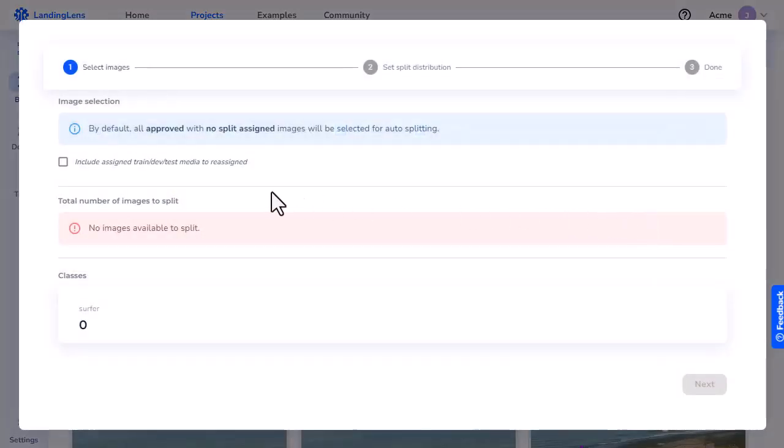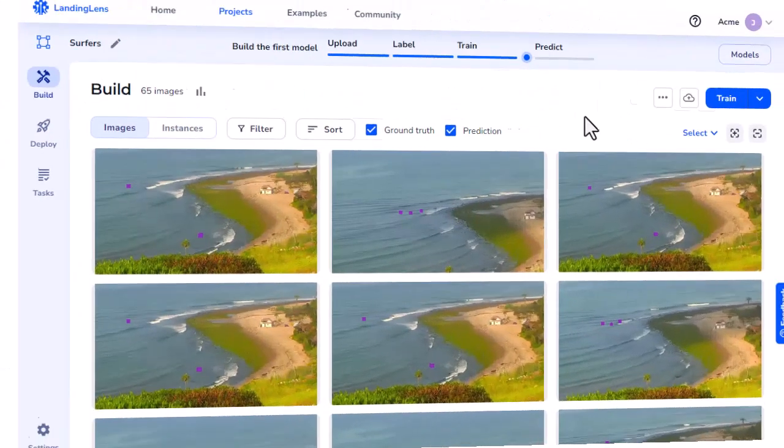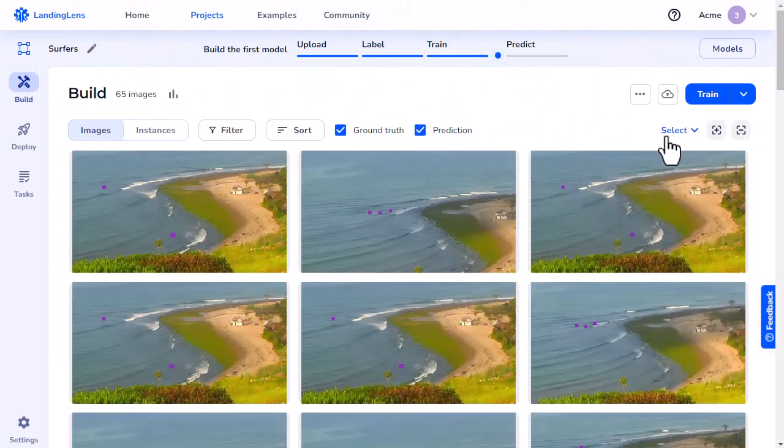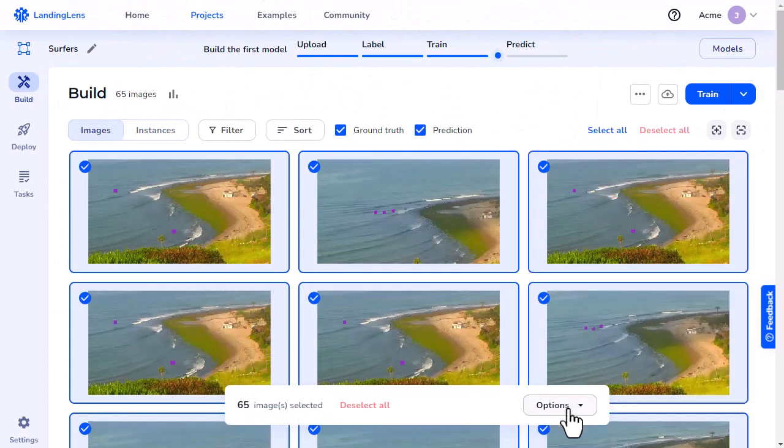If you don't see any images available to split, it's likely because all images in your project are already assigned to datasets. To resolve this, you can either click this checkbox, or unassign the datasets to some or all of your images.